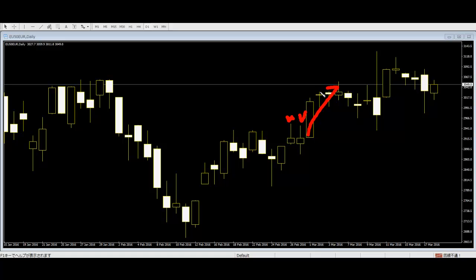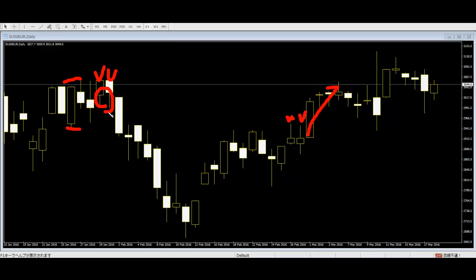However, the Sibling Candlestick Pattern indicates a trend reversal. It consists of a small white and black candlestick, and this pattern also occurs after a long body candle, signaling a trend reversal to the downside.